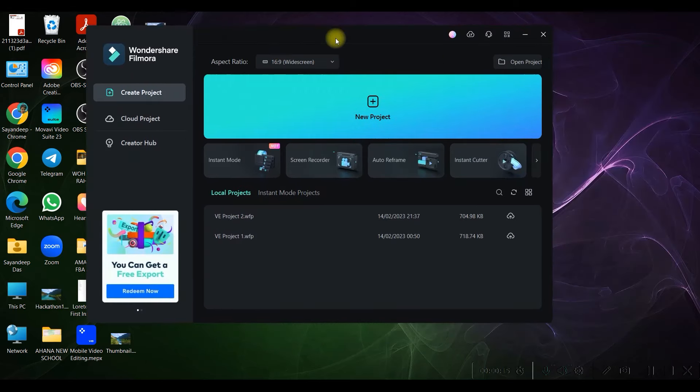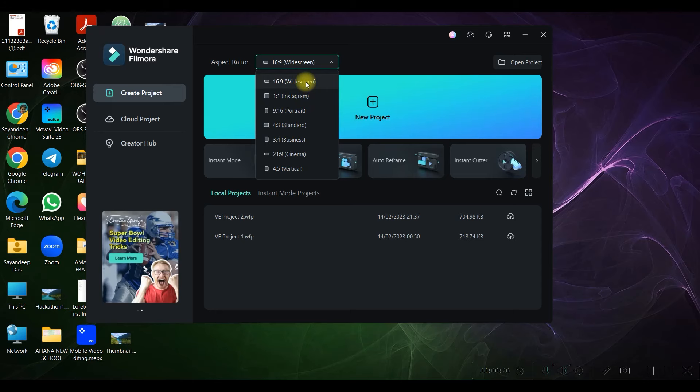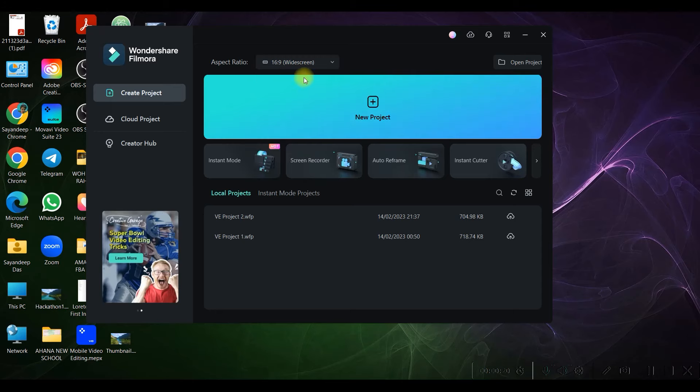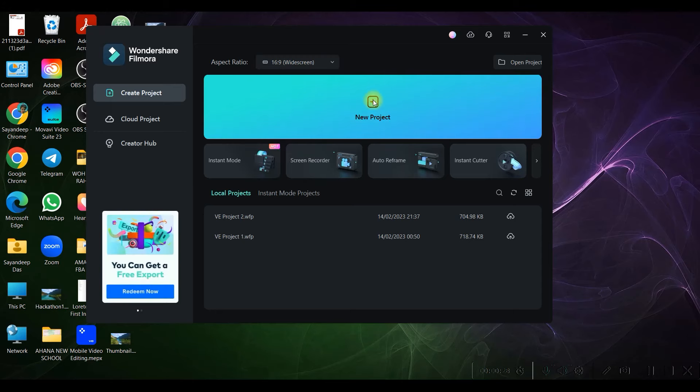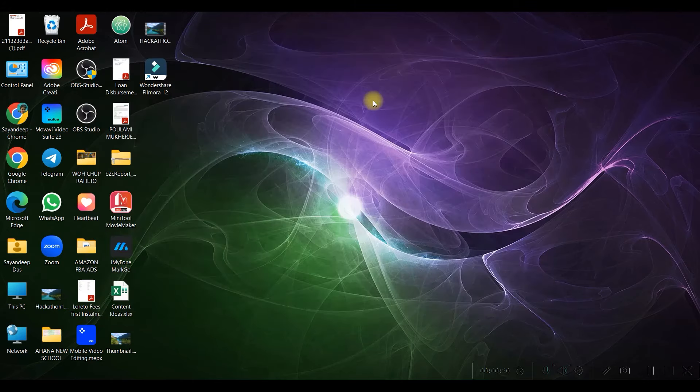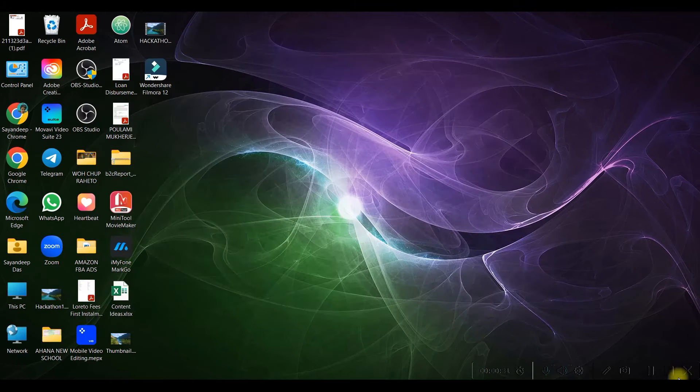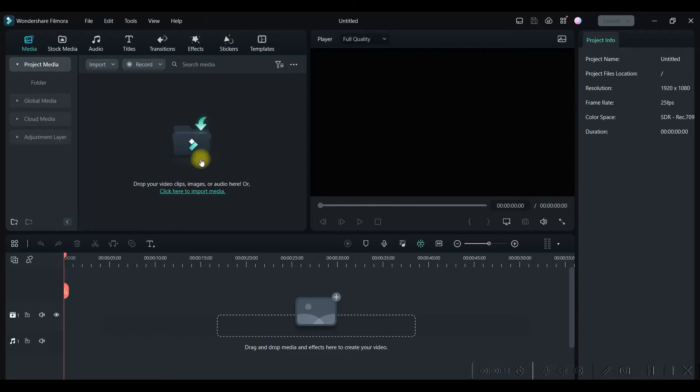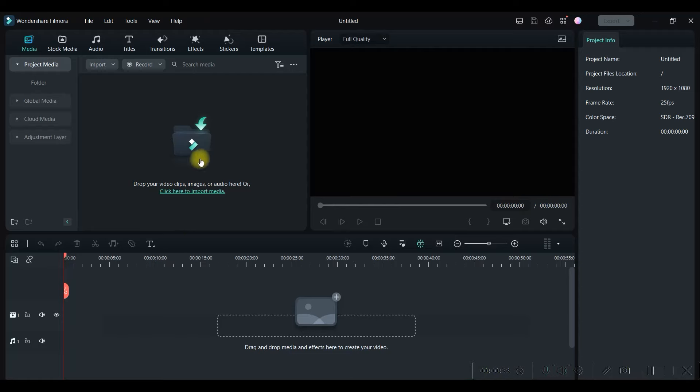First, Wondershare Filmora will open this pop-up once you click on the shortcut. Then you need to select the aspect ratio. For the sake of this video, I'm keeping it 16:9, so I will open a new project.